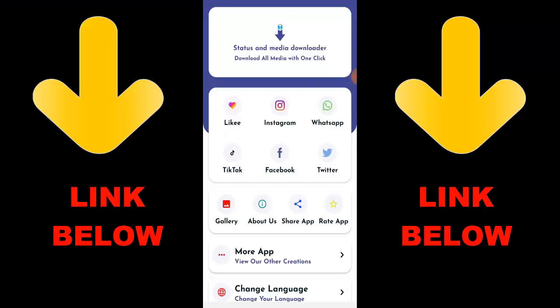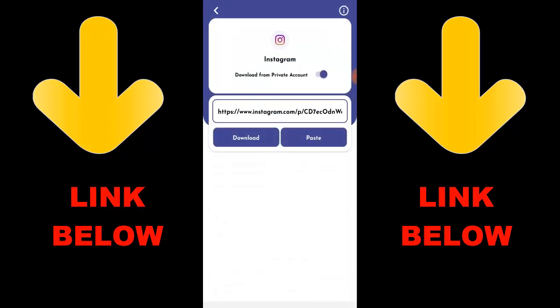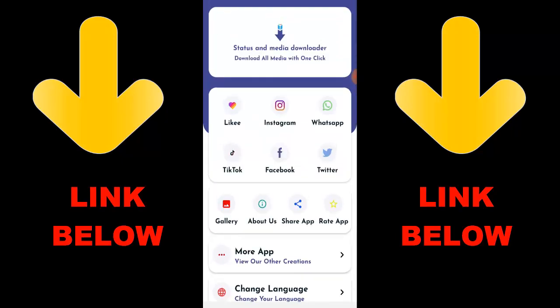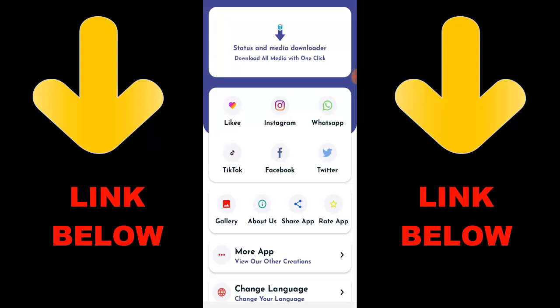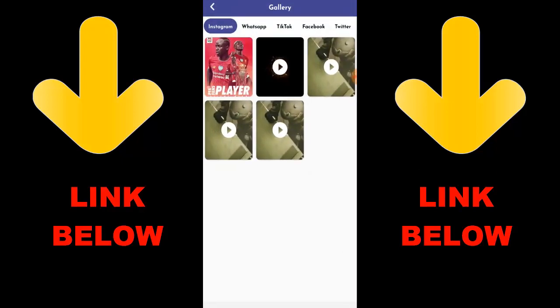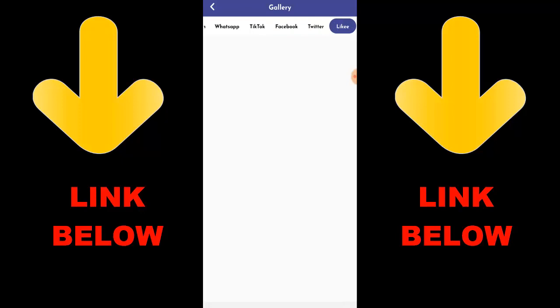Check out this trending app called Status and Media Downloader — download all media with one click. You can download any videos or pictures from any social media including Instagram, WhatsApp, TikTok, Facebook, and Twitter. All in one click — just download the app, copy the link of what you want to download, paste it in the app, and you're done. Check the link below to get the app.